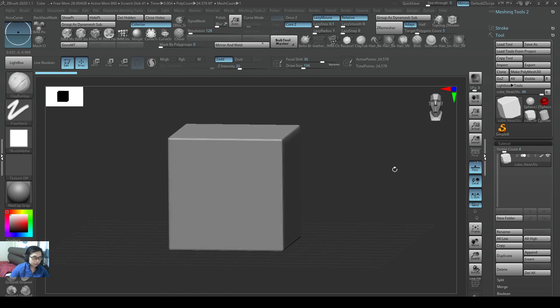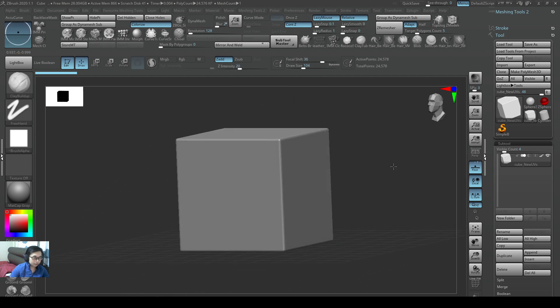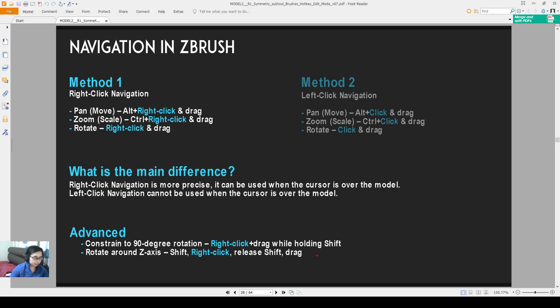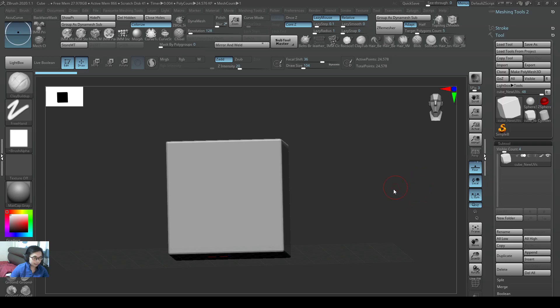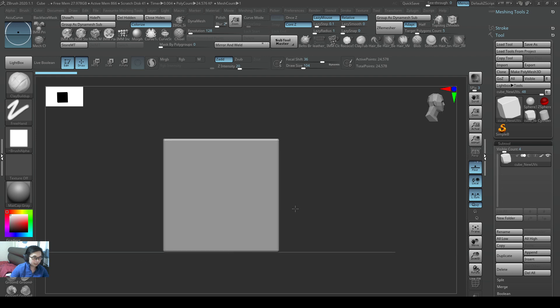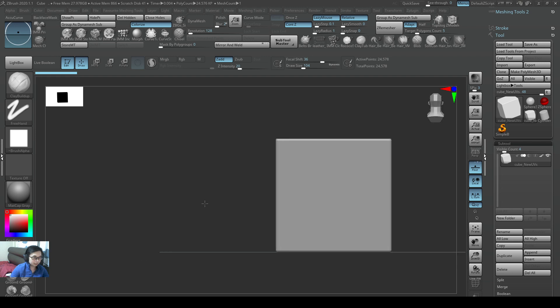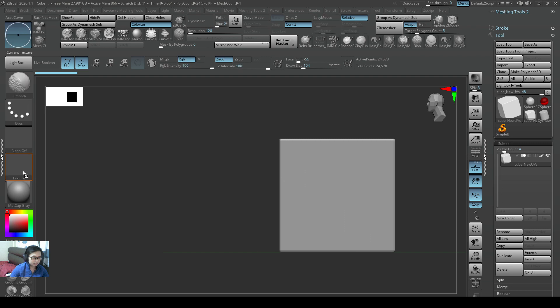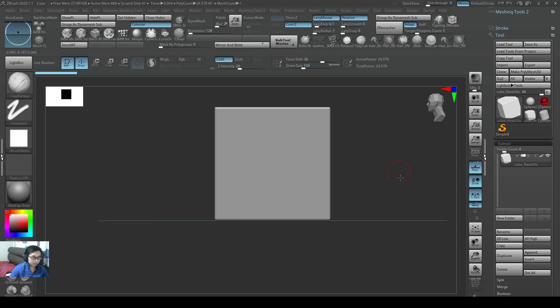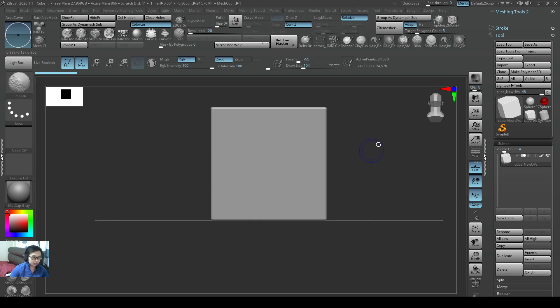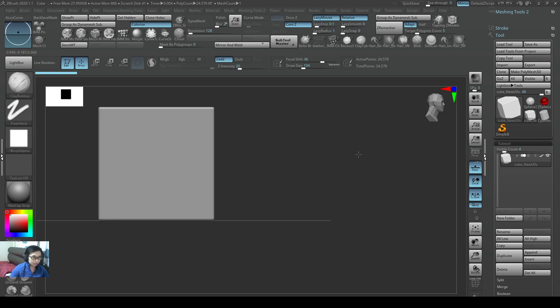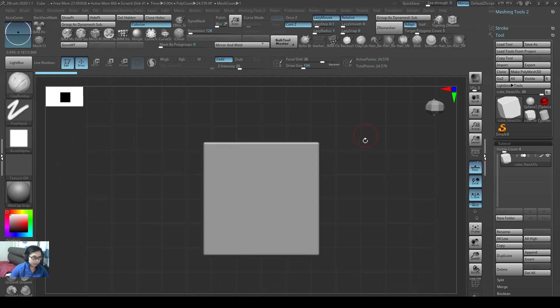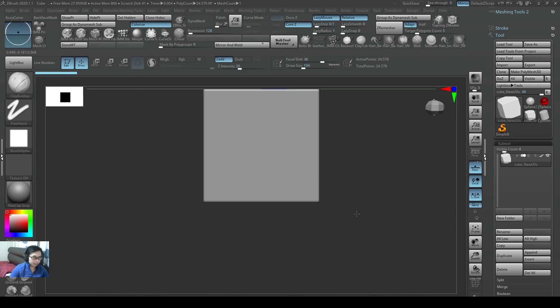If you want to just constraint yourself, you can also do a shift right-click, release shift and then drag. I don't really do this often. I prefer to just rotate a little bit and hold shift.